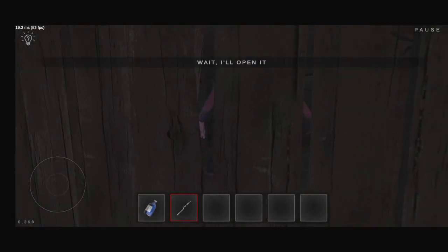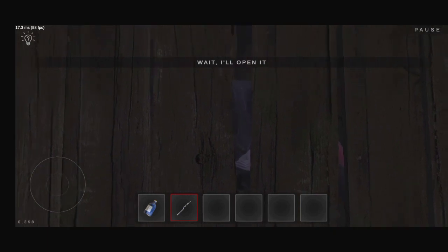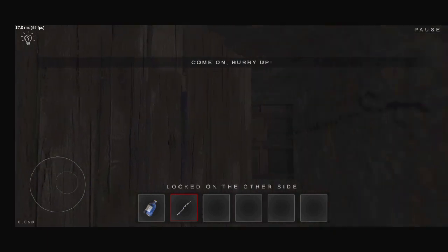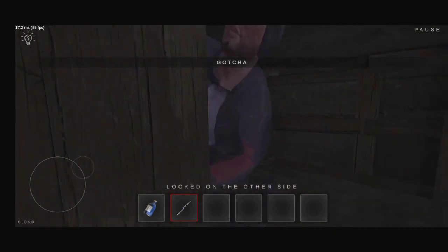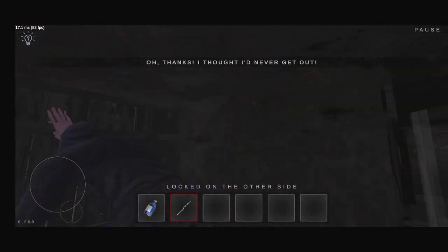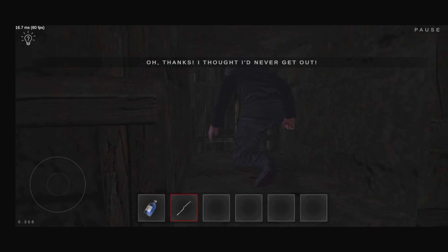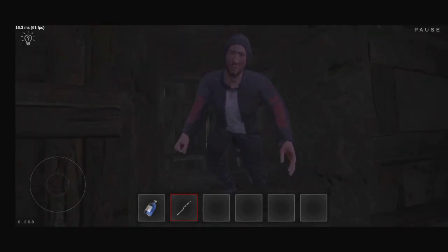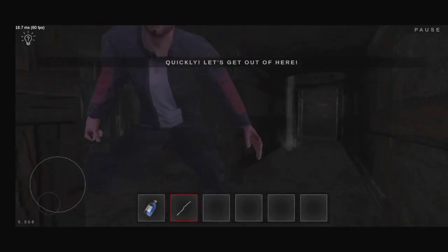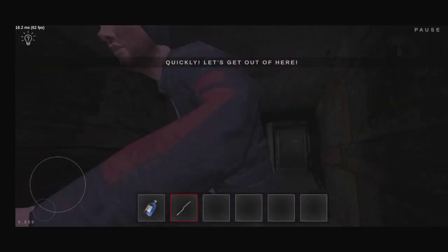Anybody help! Wait, I'll open it. Thanks, I thought I'd never get out. Quickly, let's get out of here.